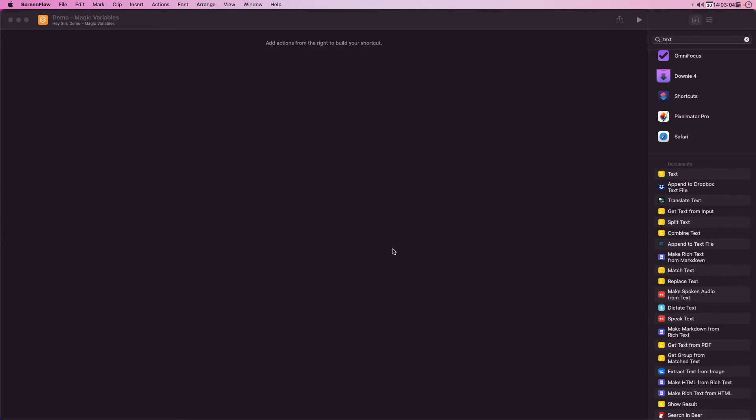Let's start with a new empty shortcut. First of all I'm going to drag in an action to get the current weather conditions and enter the city of York where I live as location to get the weather details for.